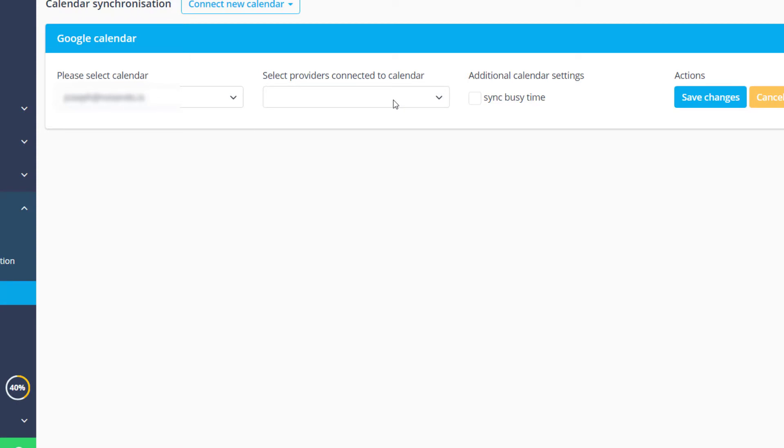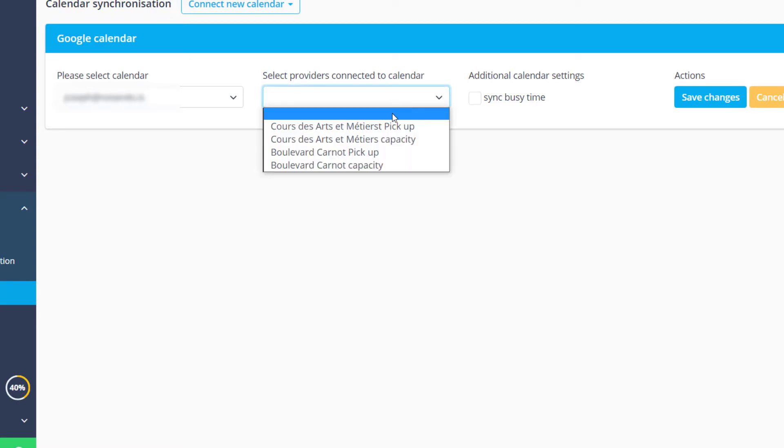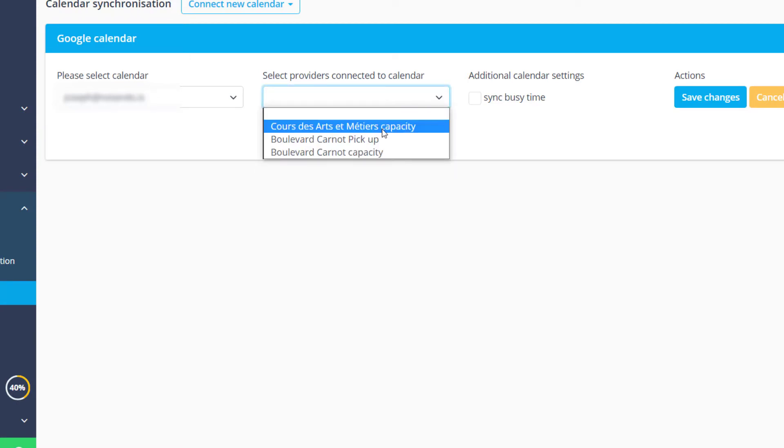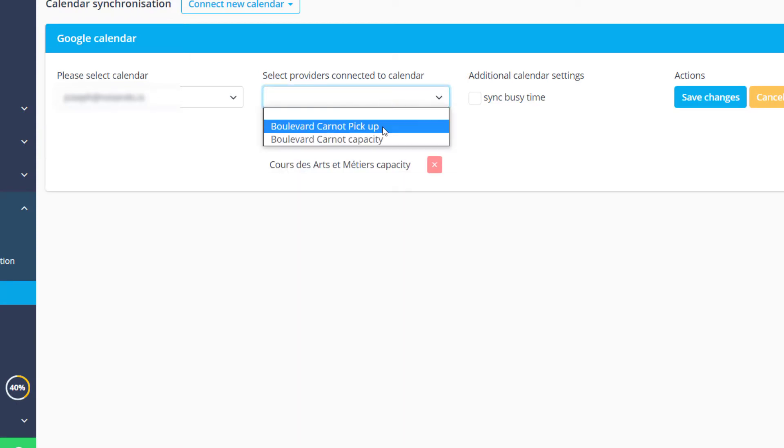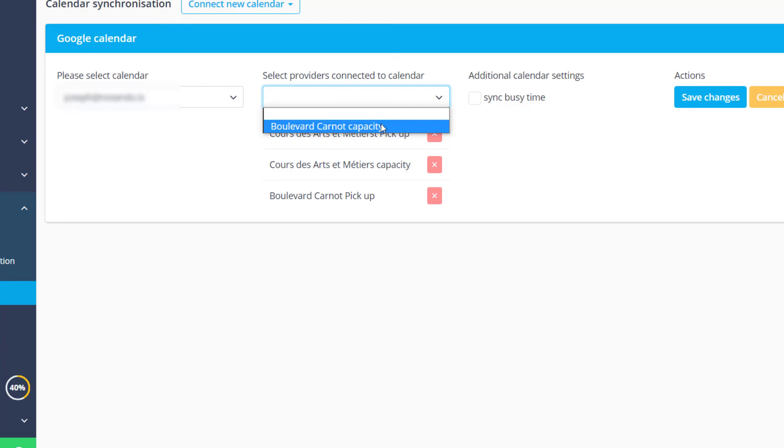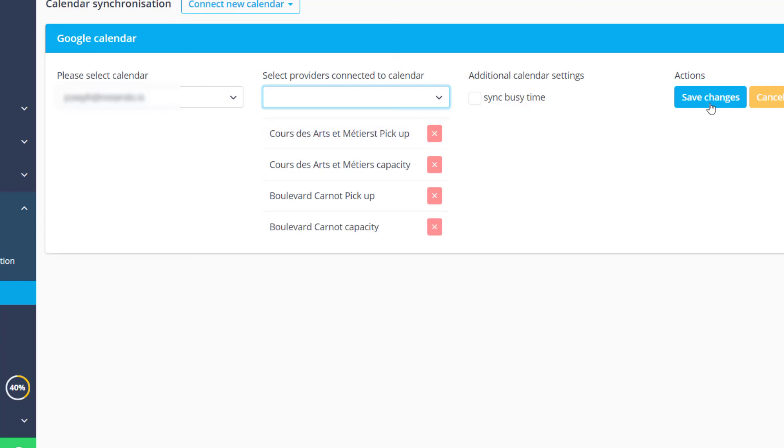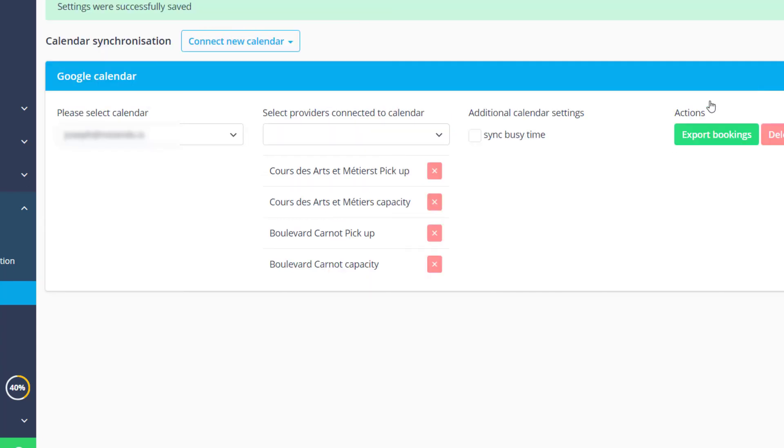We will choose all of the providers from the drop-down menu so all of the respective bookings will be synced. Once again don't forget to save changes.